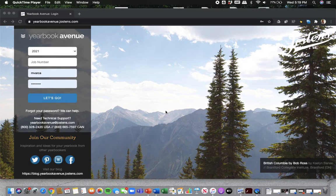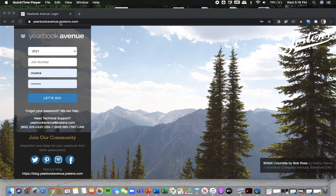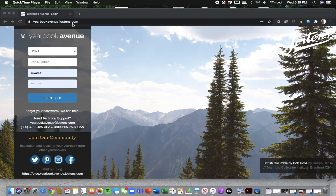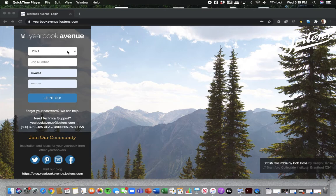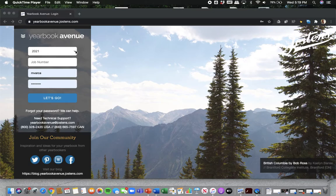So first thing first, logging into Yearbook Avenue. You want to go to yearbookavenue.jostins.com. Once we get there, a couple of things we want to make sure when we log in. We want to make sure we're on the right year and I think this mostly affects people who've been on staff before. We want to make sure we're in 2021 or the year in which the book is coming out.